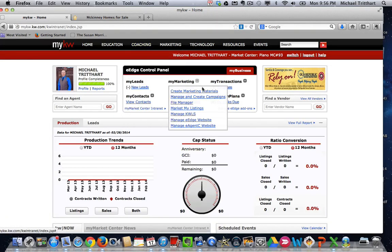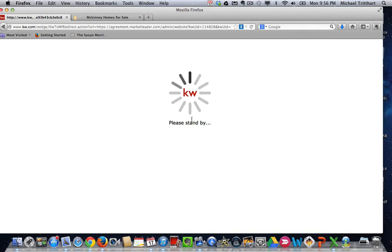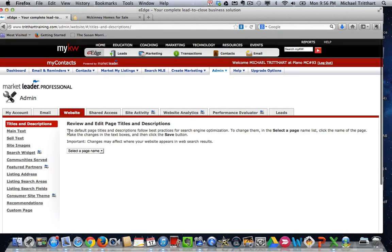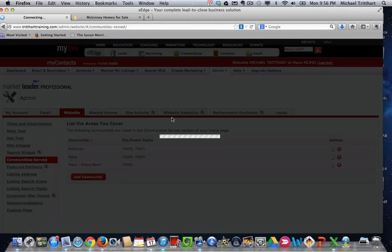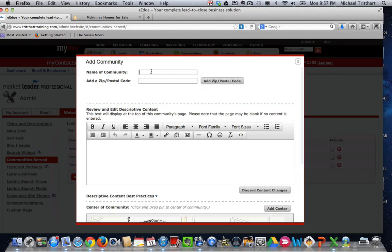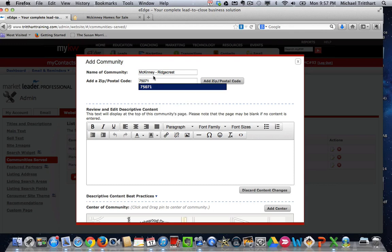Come over here into your eEdge account. Go to 'Manage eEdge Website,' go to 'Website,' then 'Community Served,' and if we create a new community, we're going to click 'Add Community' and type in McKinney — I'm just doing Ridgecrest. Some people do this part a little bit differently; I like to put the city and then the subdivision so we know where we're at and so consumers know where they're at as well. I'm going to put in the zip code.